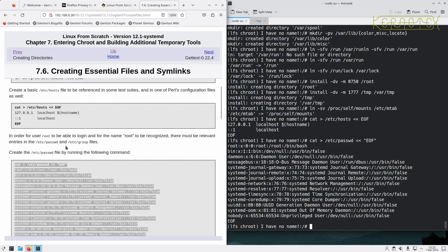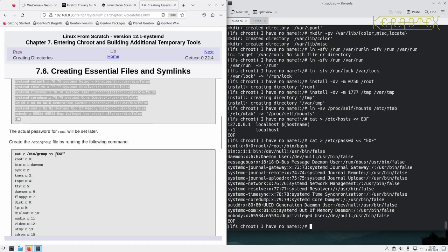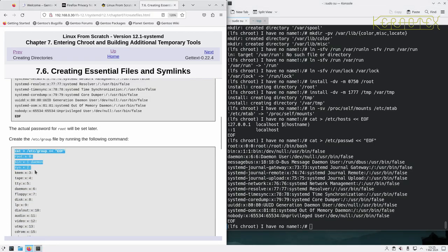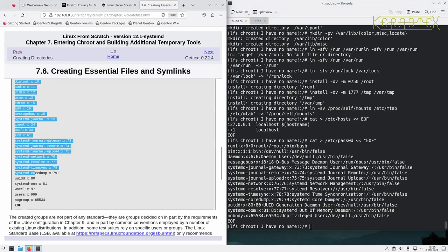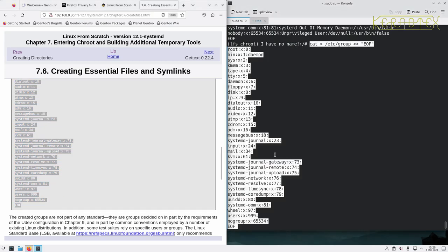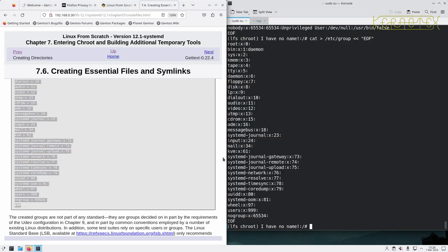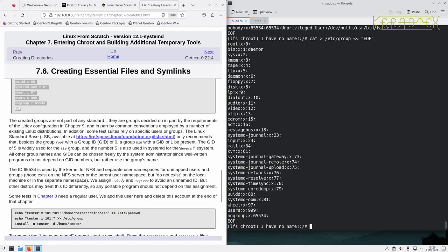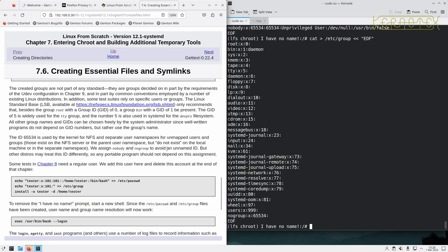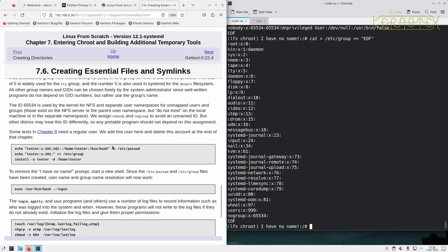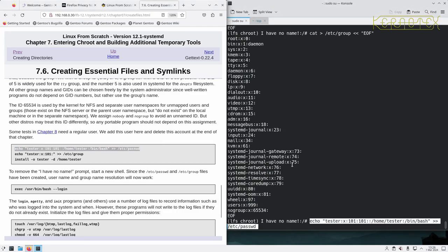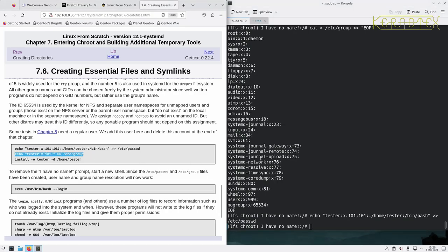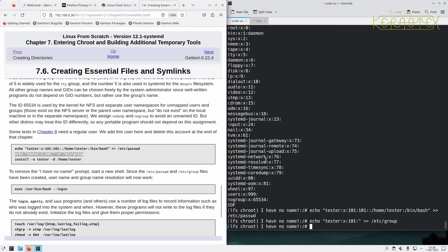So we've just set the password file. We're now going to create the group file. And this explains all about that. We create next a test user which we used for certain tests, where I presume they can't be run by root or need to be run as an unprivileged user.